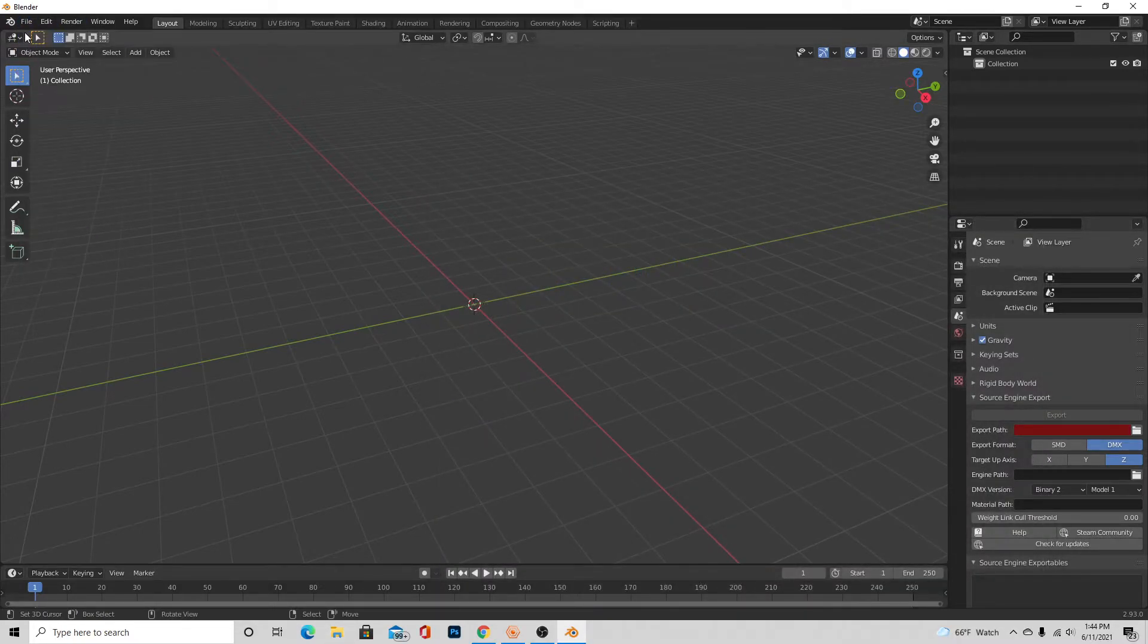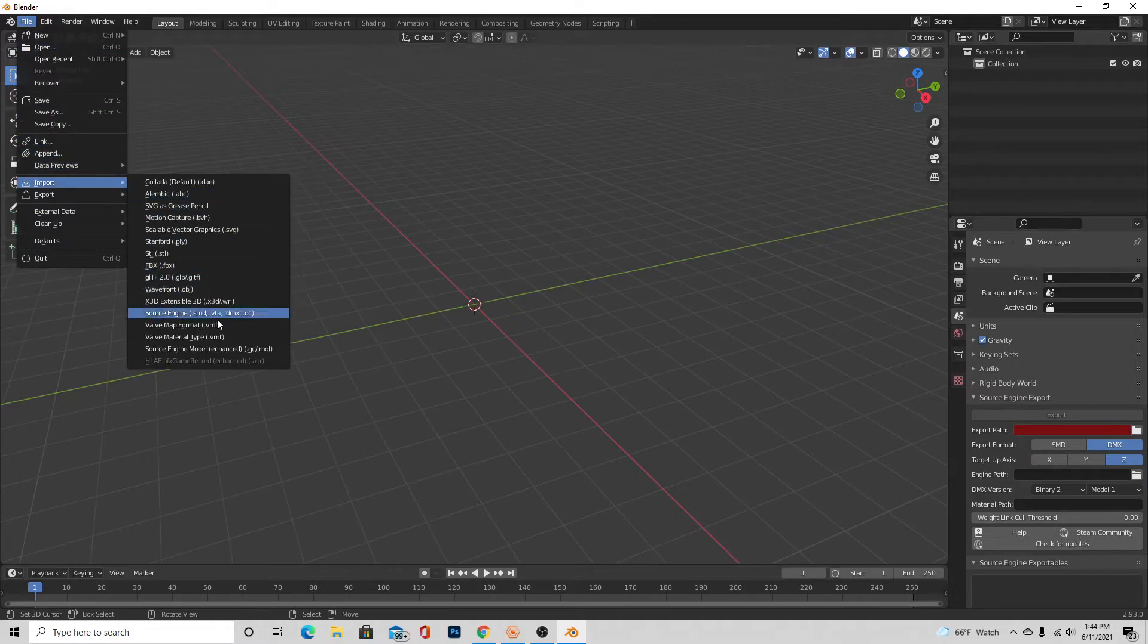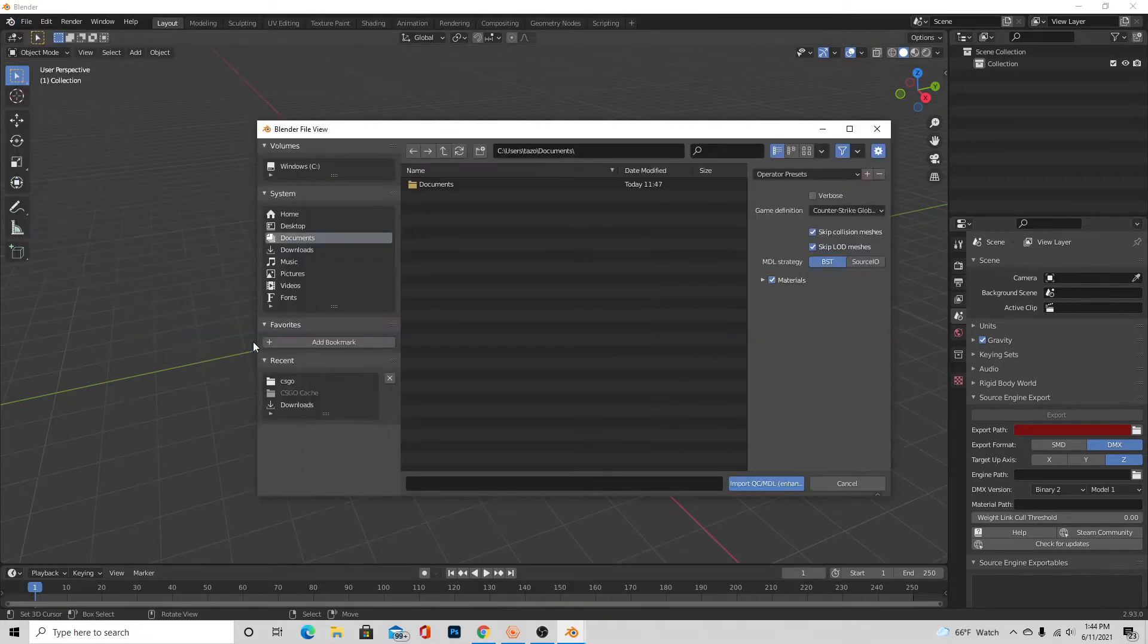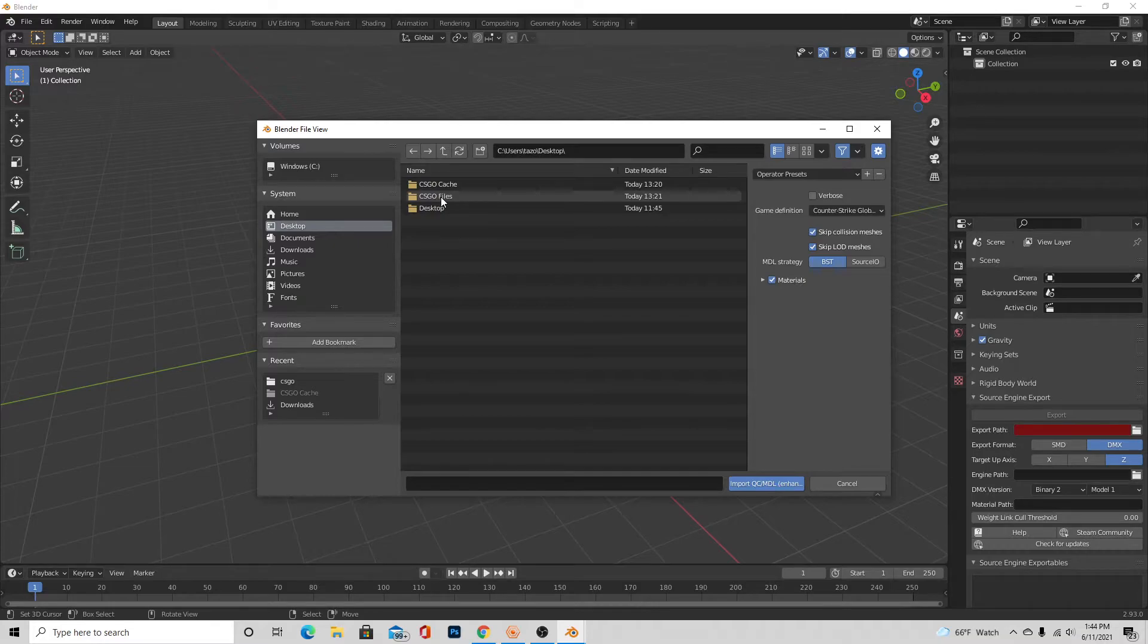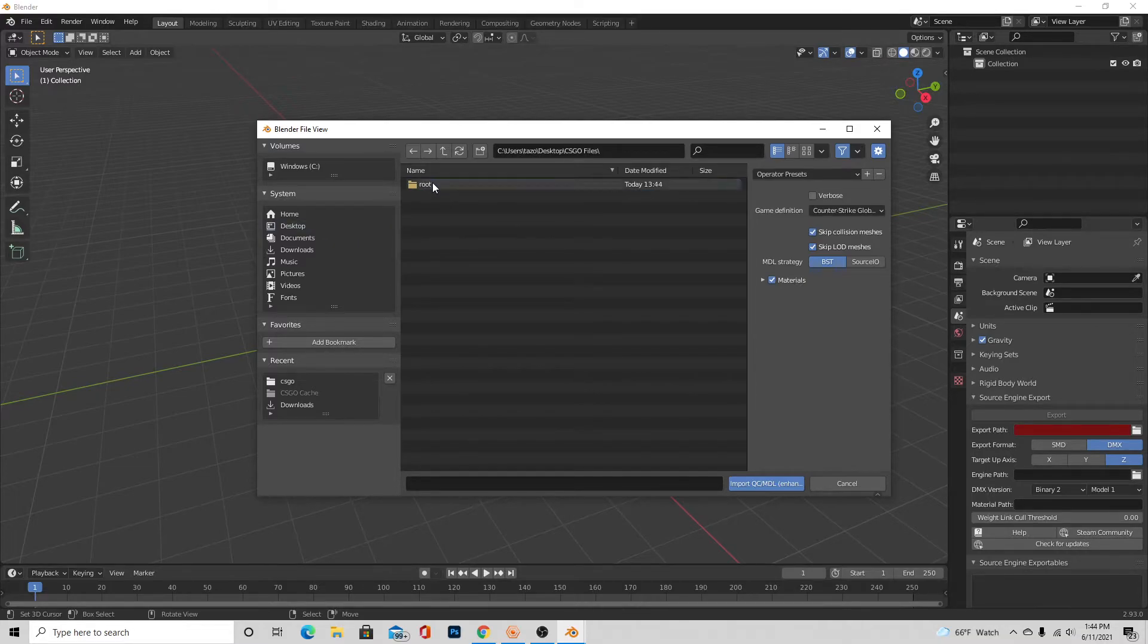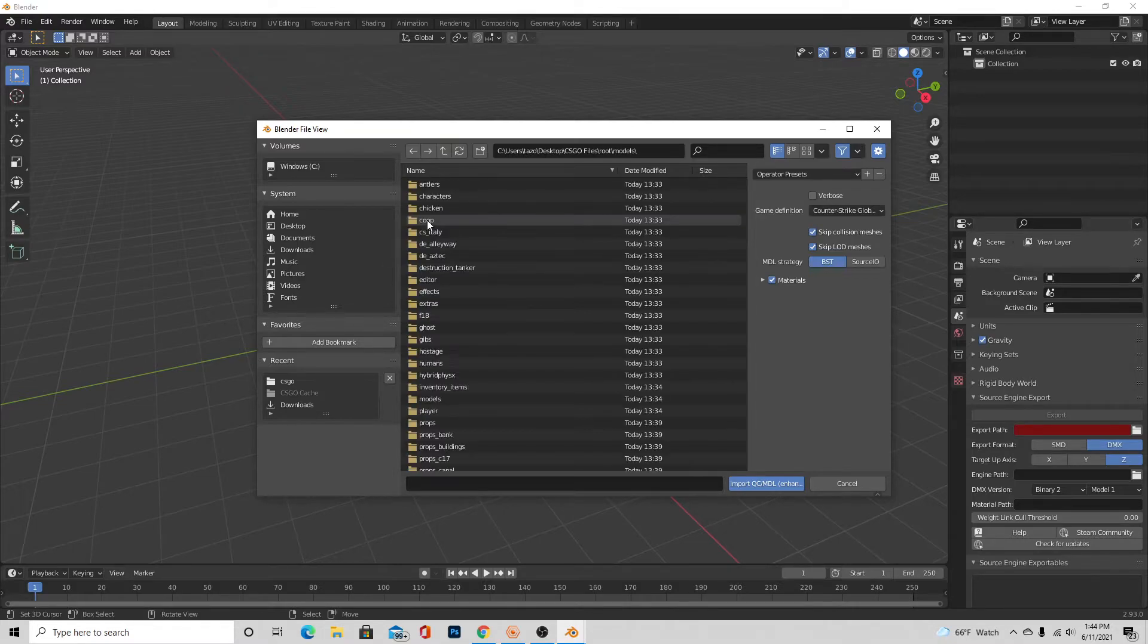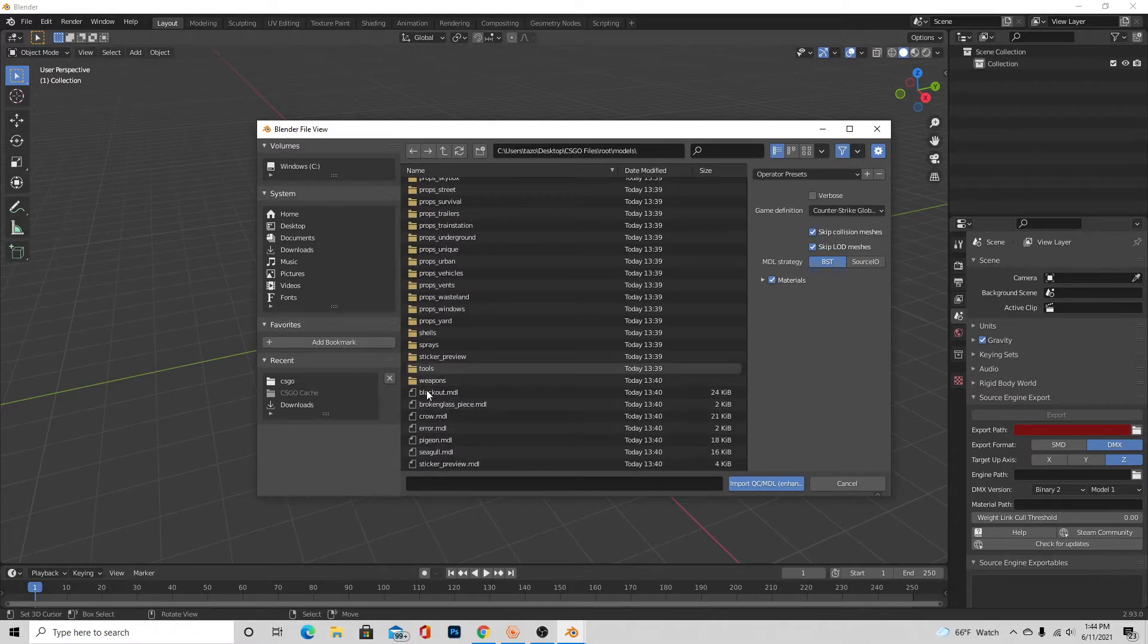Alrighty, so now that that is finished, we can go ahead and close GCF Scape and Finder, it doesn't really matter, and come back to Blender. And then all you have to do is press File, Import, and go down to Source Engine Model Enhanced, and it'll say qc/smd.mdl. And then go to the directory where we just extracted those files from GCF Scape. So on CS:GO files, root, and here you're going to want to go to models.